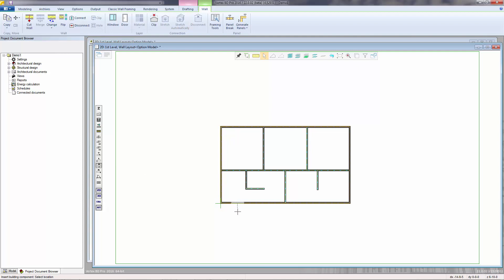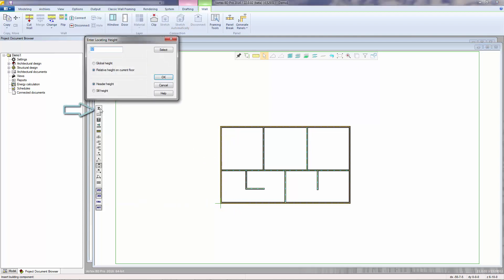The header height of the window can be adjusted by clicking the Z Select Height button. Right now, this window is using a header height of 82 inches as what was set in Project Parameters. The value can be changed here on a window-by-window basis.